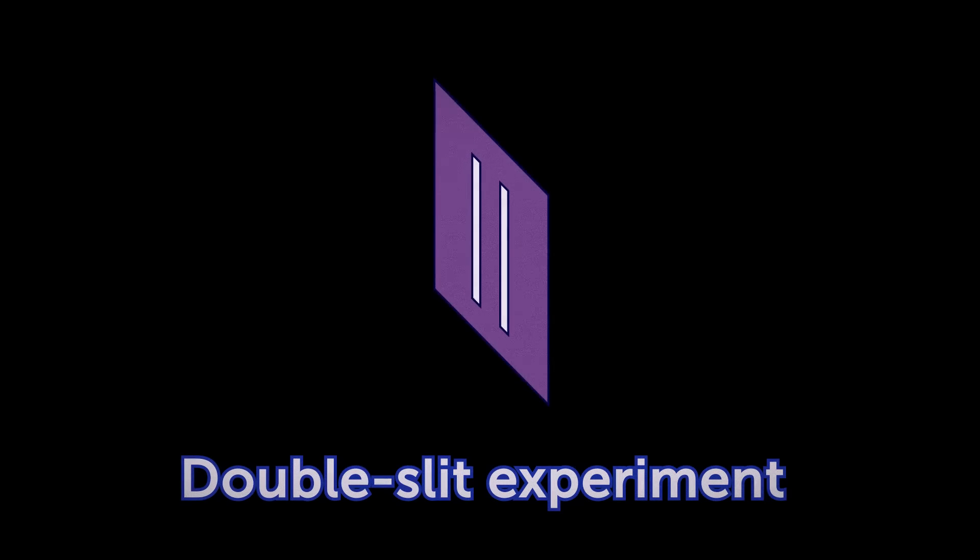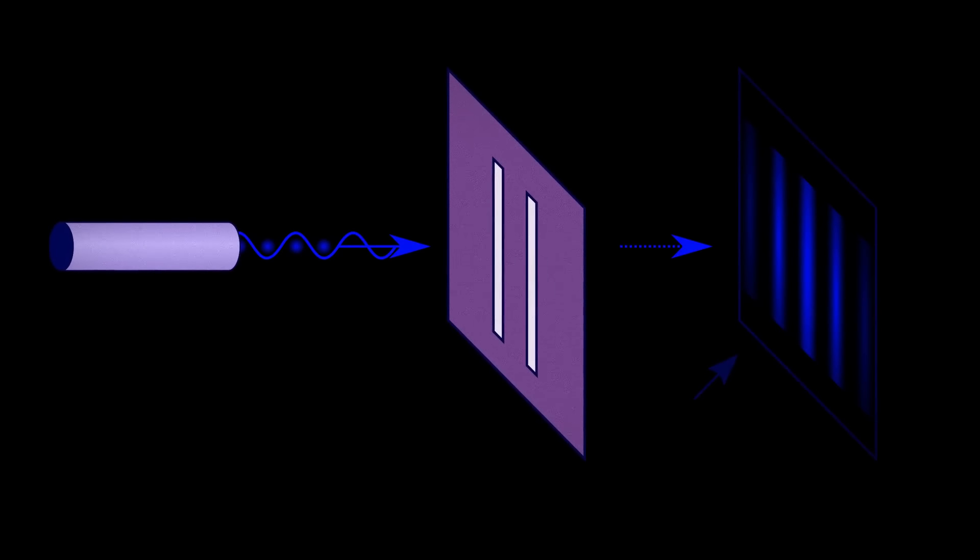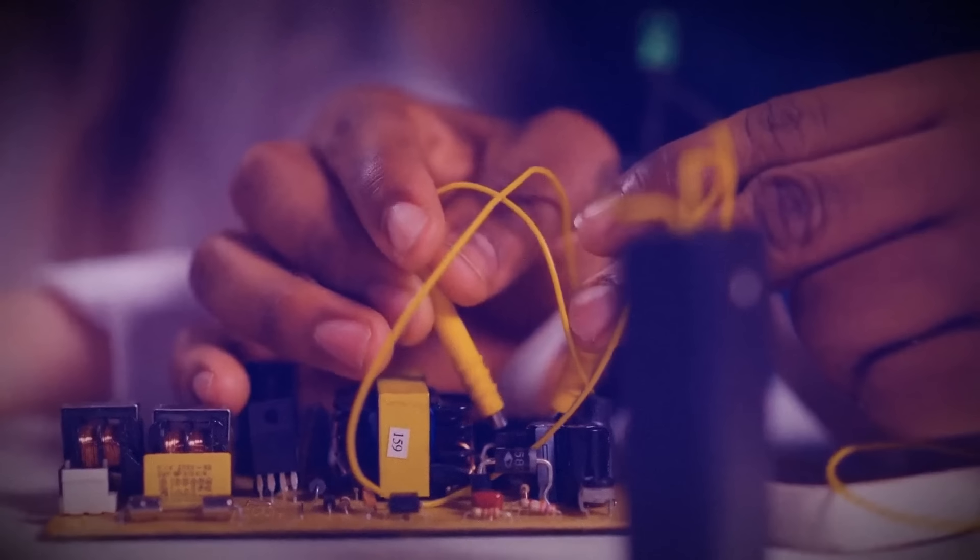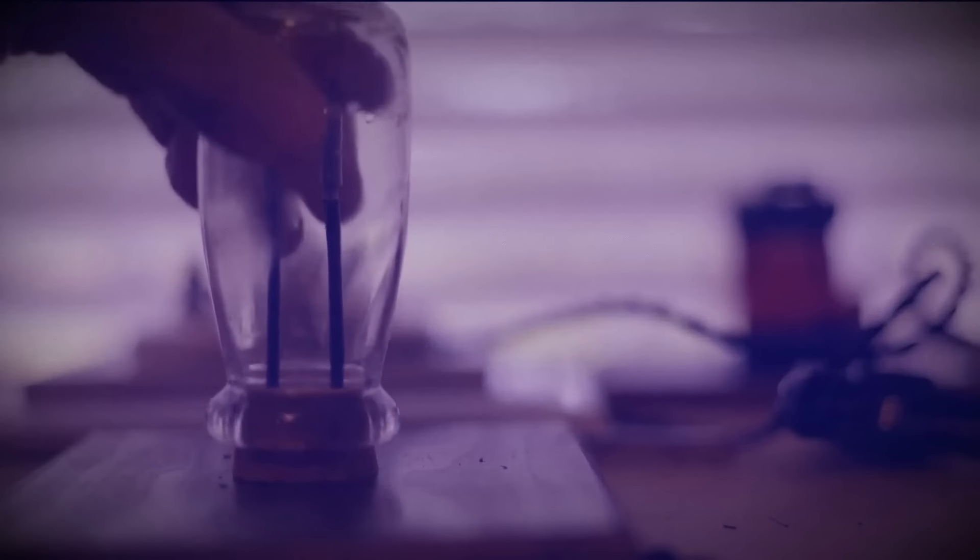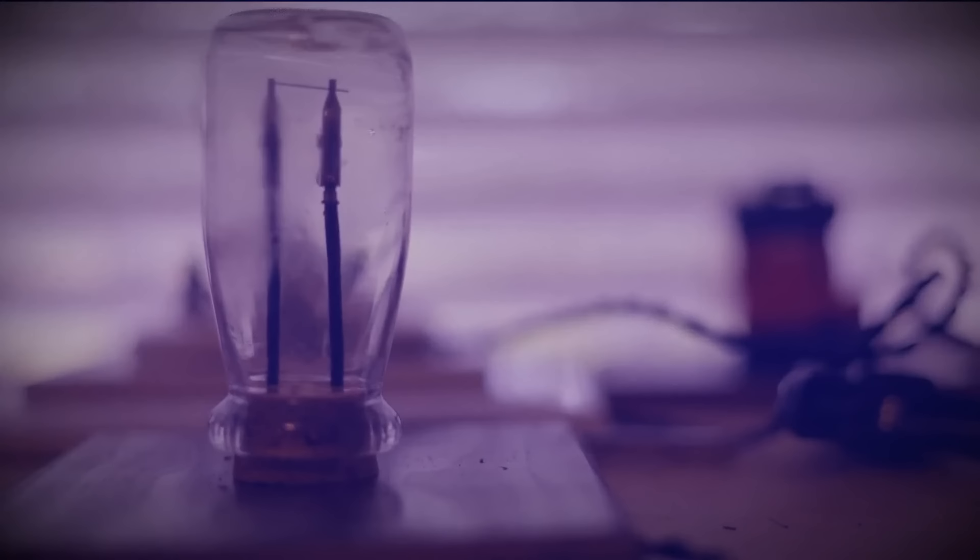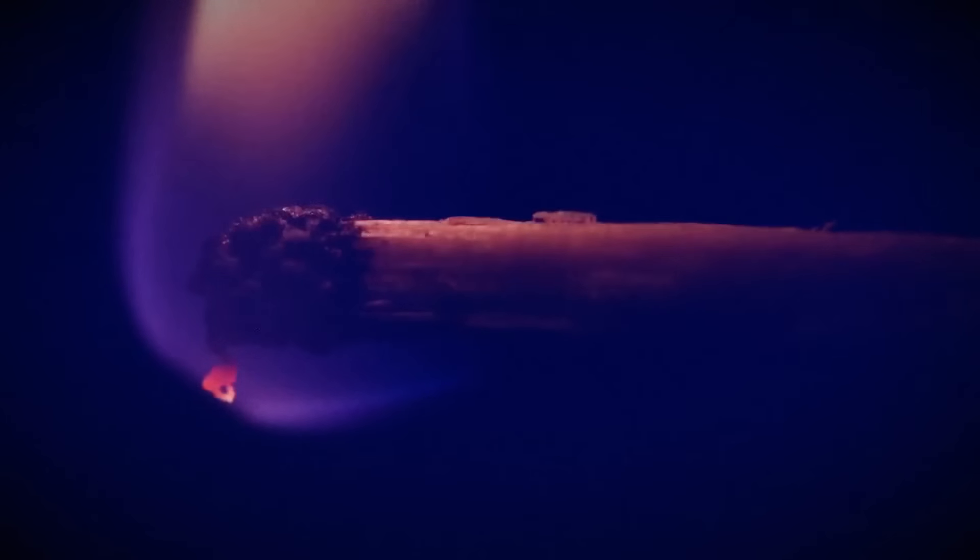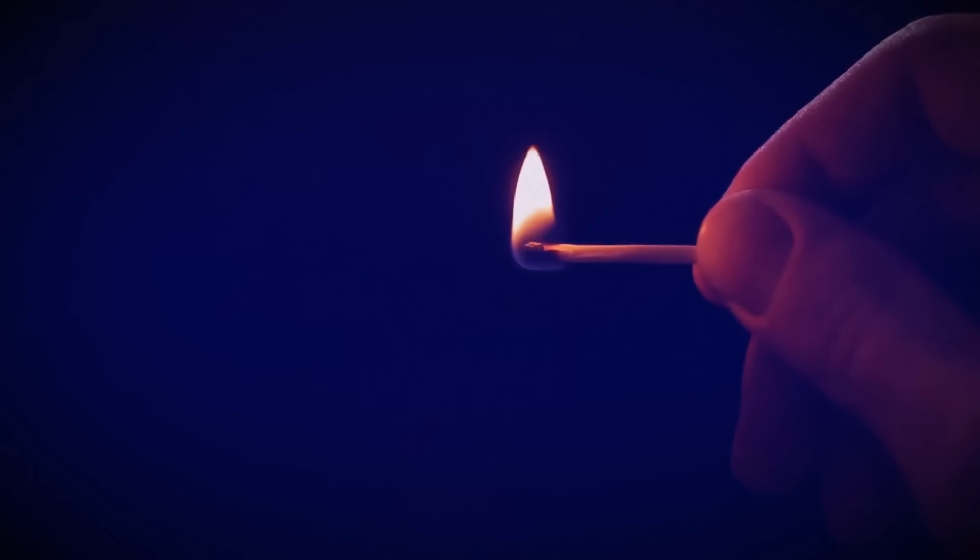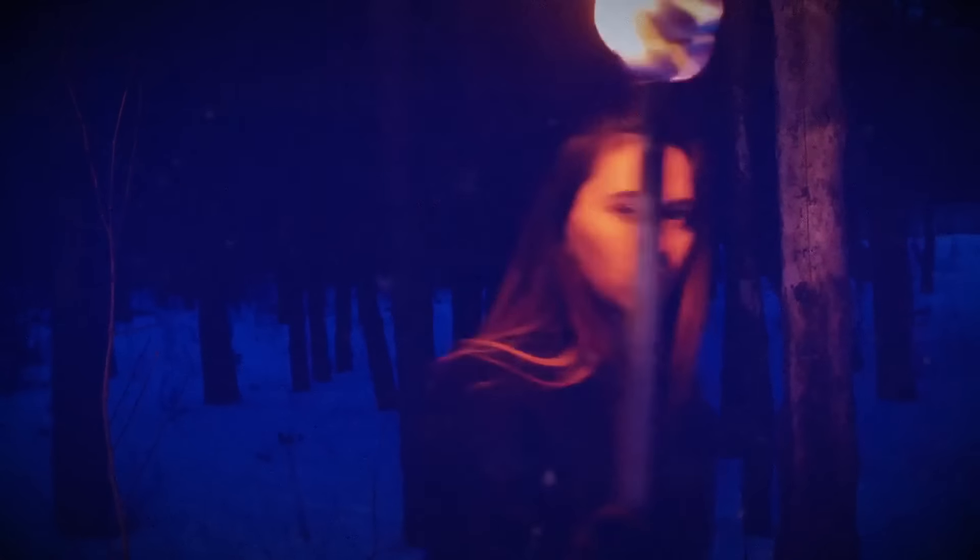A double-slit experiment is one of the most famous experiments that hint that our world is a simulation. The existence of this experiment can be reduced to a simple thesis that the world exists only when we look at it or interact with it through touch, hearing, and other senses.